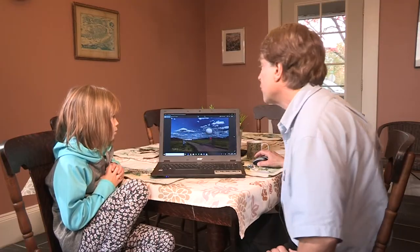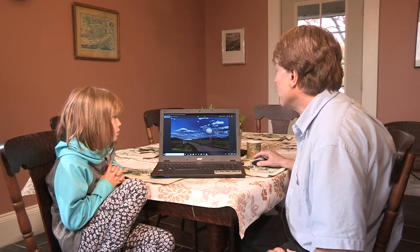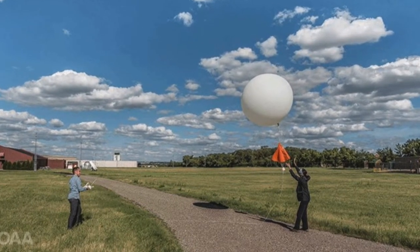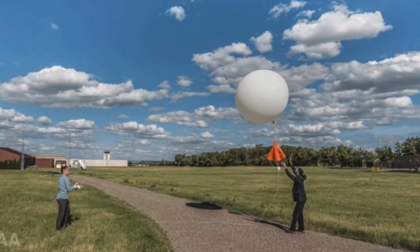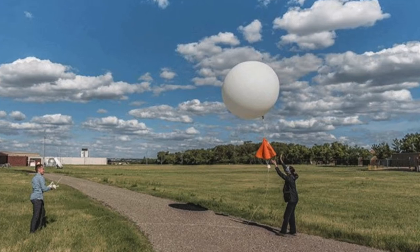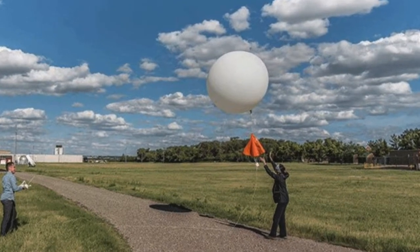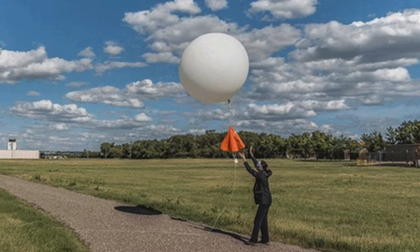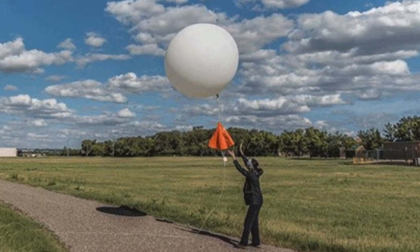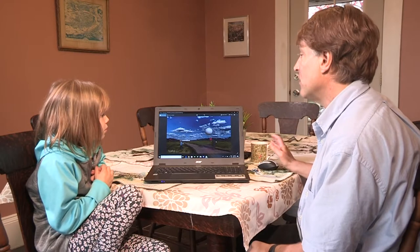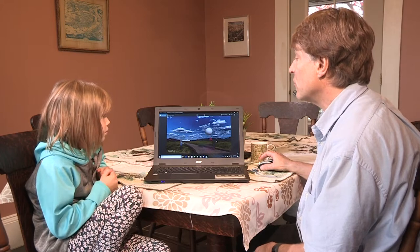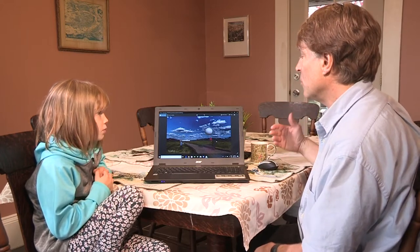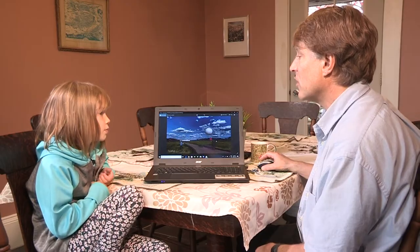Meteorologists also use information from weather balloons. This is a weather balloon that's full of helium and it's going to go right up through the atmosphere, probably up to about 100,000 feet. Attached to it are weather instruments to give information about wind speed, temperature, and humidity — essential information for the forecast models to predict how the weather is going to change over time.